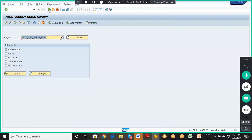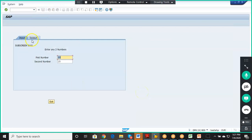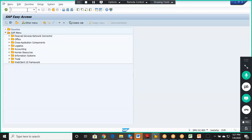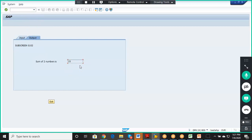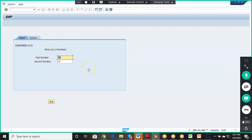After relogging in and running transaction ZTXC_TS1 again with inputs 10 and 15, we switch to the output tab and correctly get the result 25. This demonstrates the flow of a tab strip module pool program — how the wizard generates screens, and how values from one sub-screen are accessed in another. Thank you.